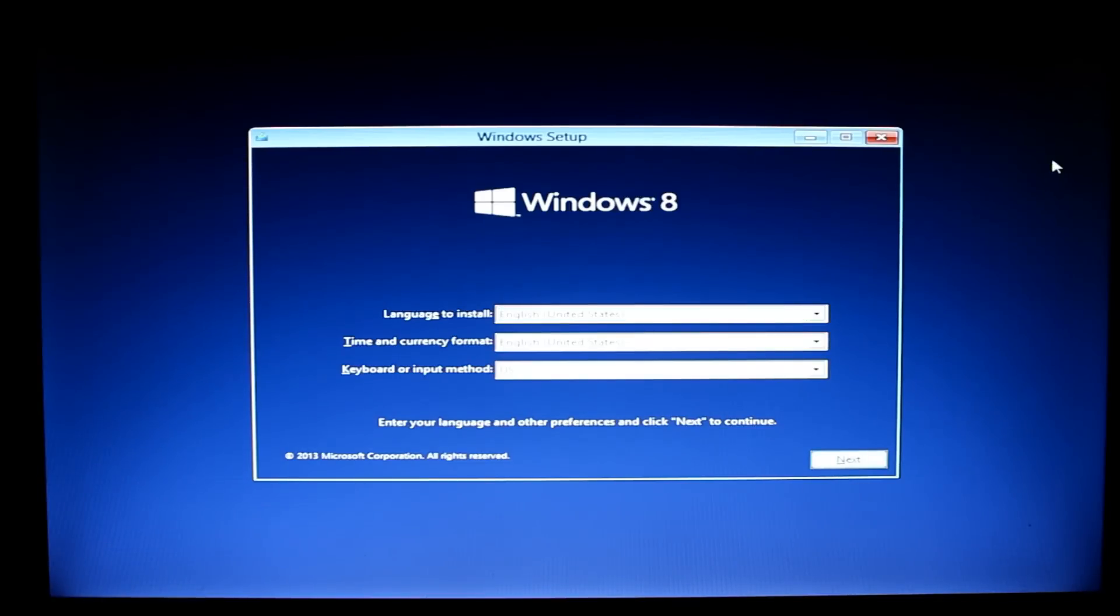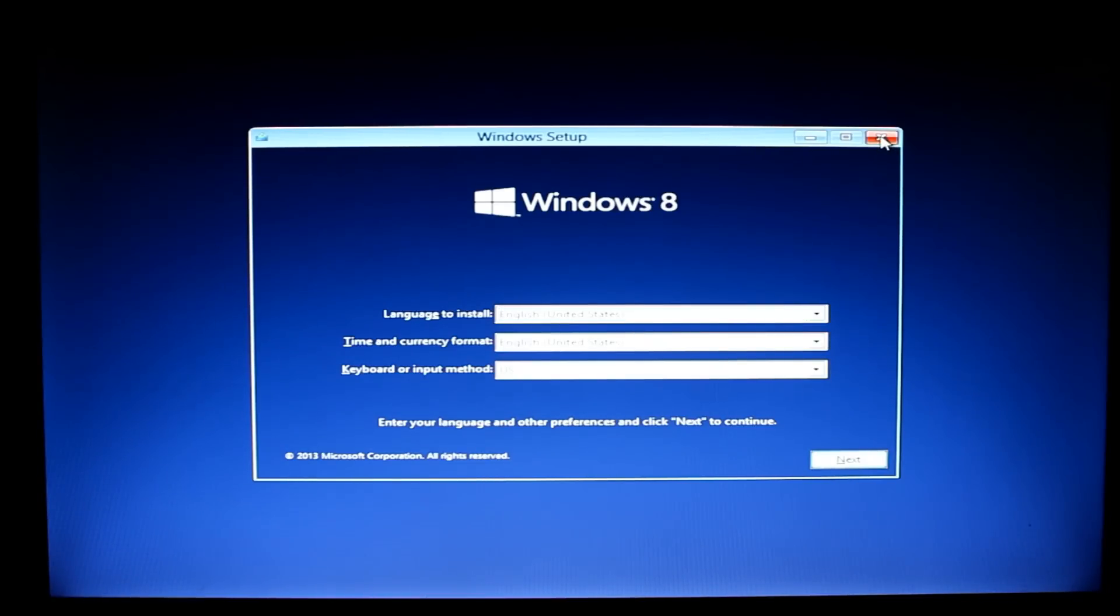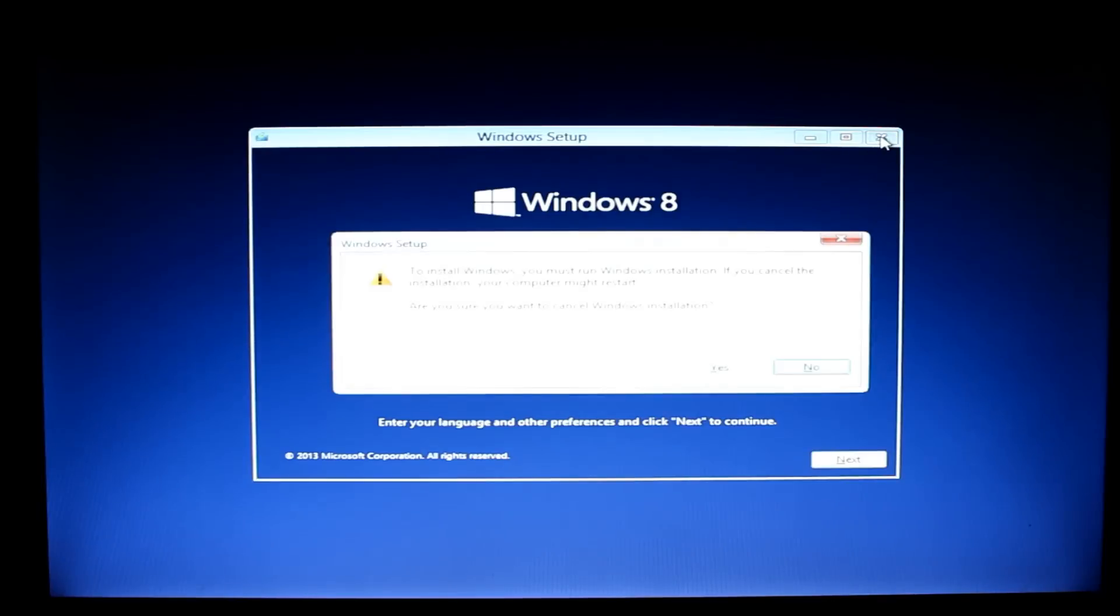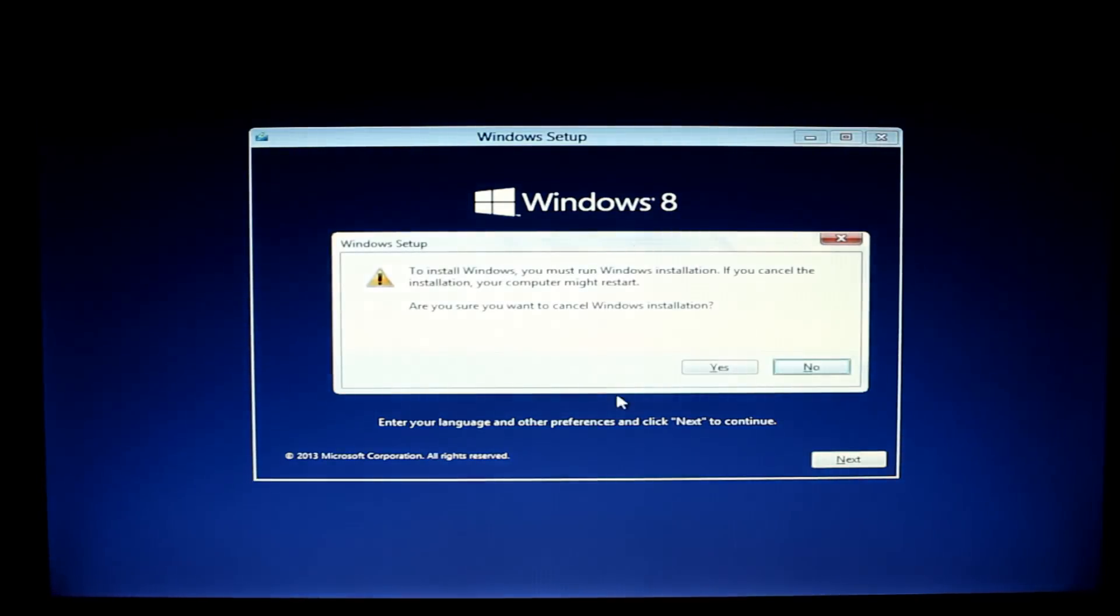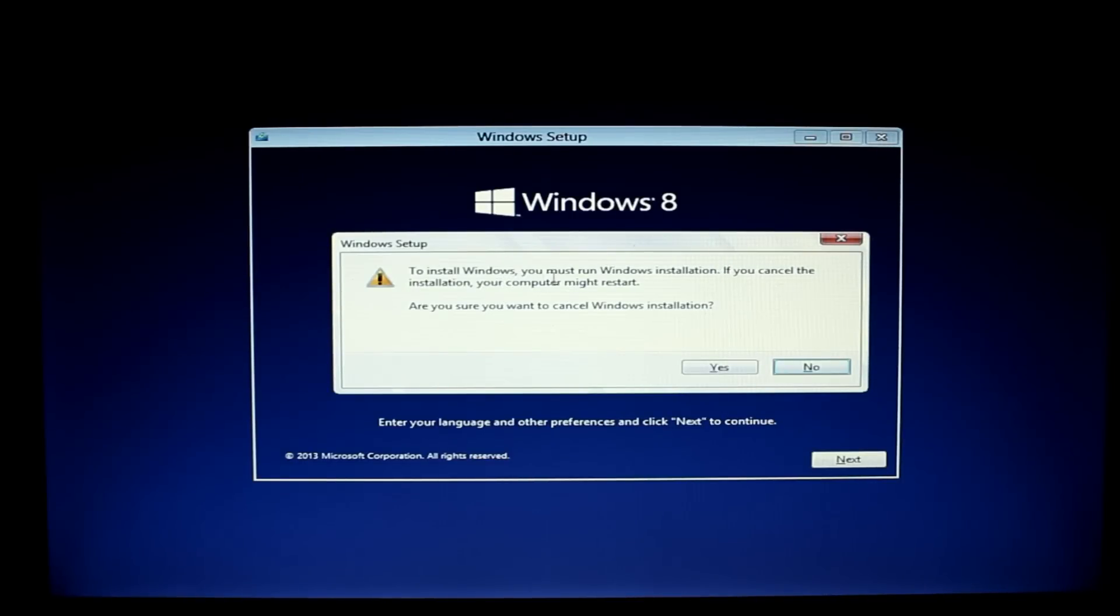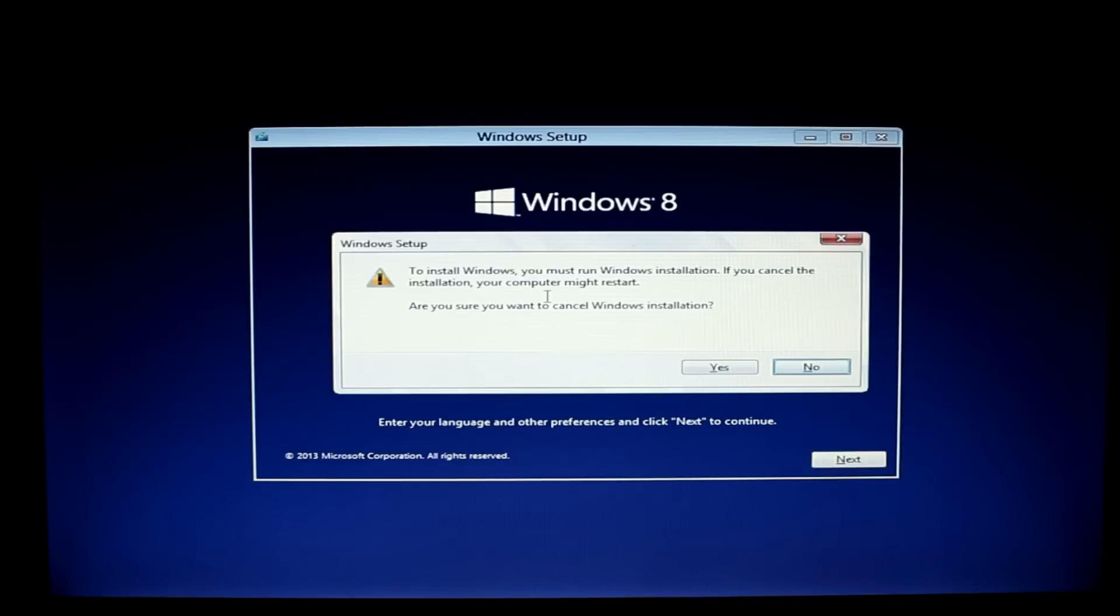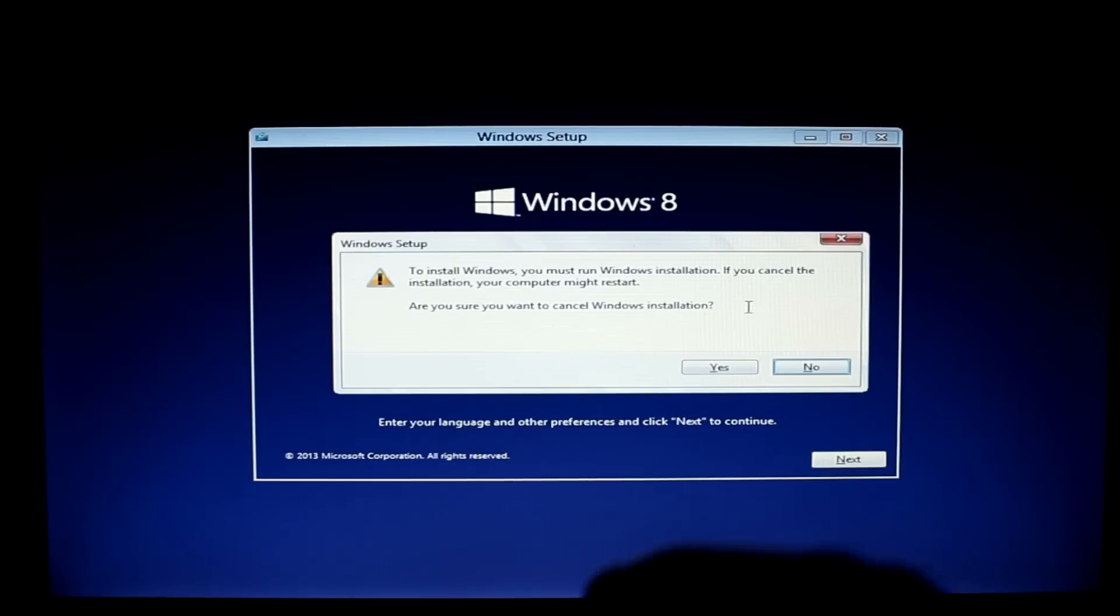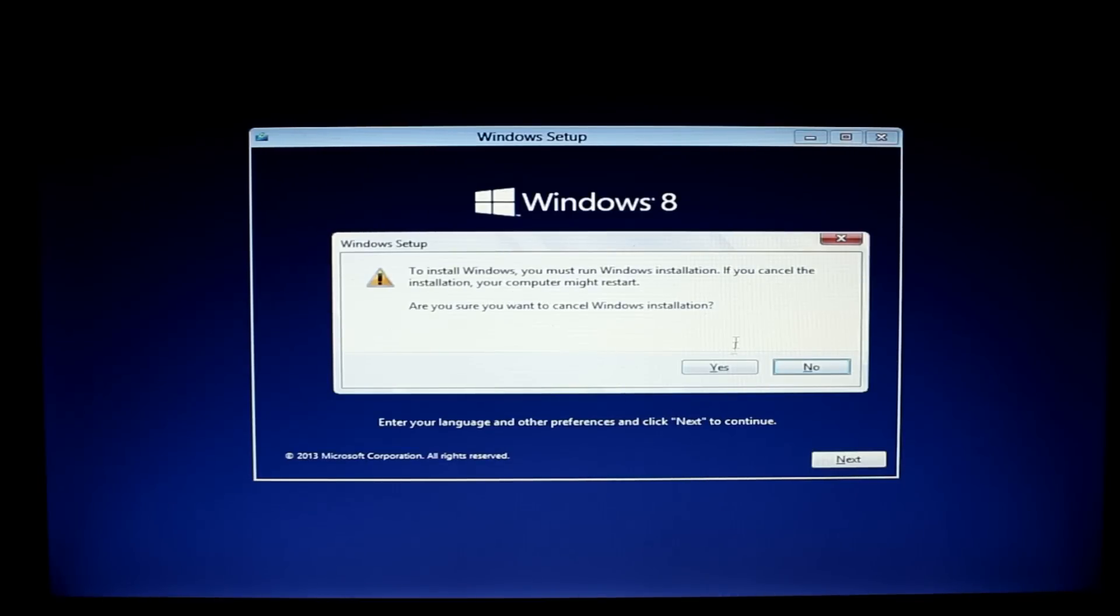Now if you don't want to continue from this point, you're not sure whether you want to do this or not, you can click X, the close button at the top. It will say to install Windows you must run Windows installation. If you cancel installation your computer might restart. Are you sure you want to cancel Windows installation? Yes and mine will reboot. I'm not sure whether yours will or not but that's basically it.